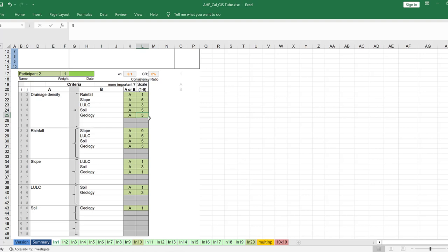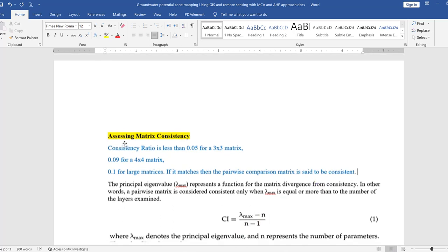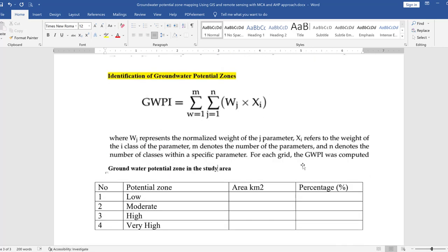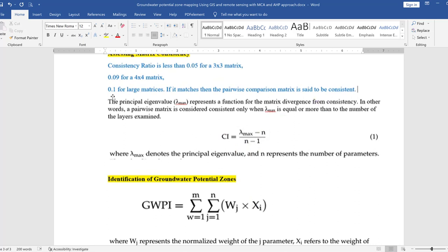Now let us assess matrix consistency. The consistency ratio must be less than 0.05 for a 3×3 matrix, 0.09 for a 4×4 matrix, and 0.1 for larger matrices. If we have a matrix larger than 4×4, the consistency ratio must be at or around 0.1. The principal eigenvalue — the maximum — represents variance from consistency. The consistency index equals lambda-max minus n, which in our case is 6 minus 1, divided by n minus 1.